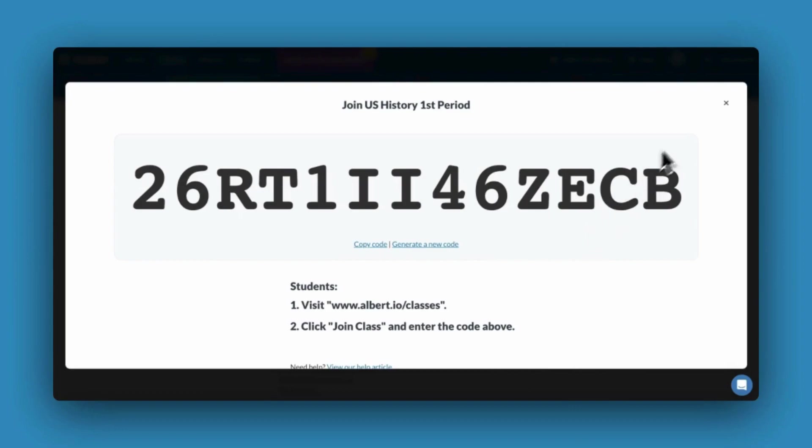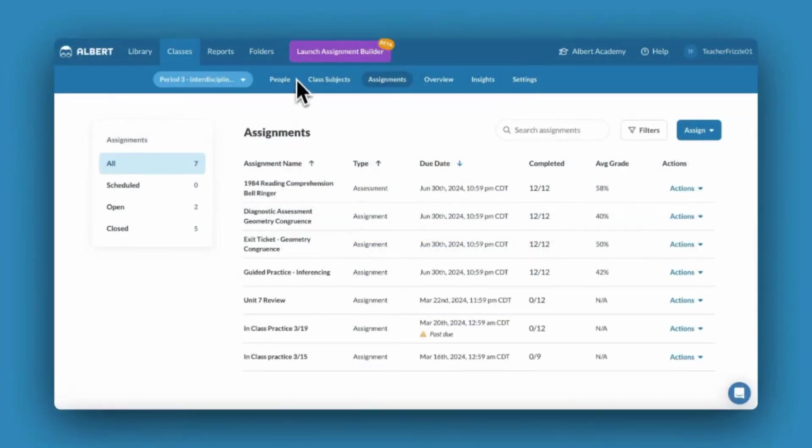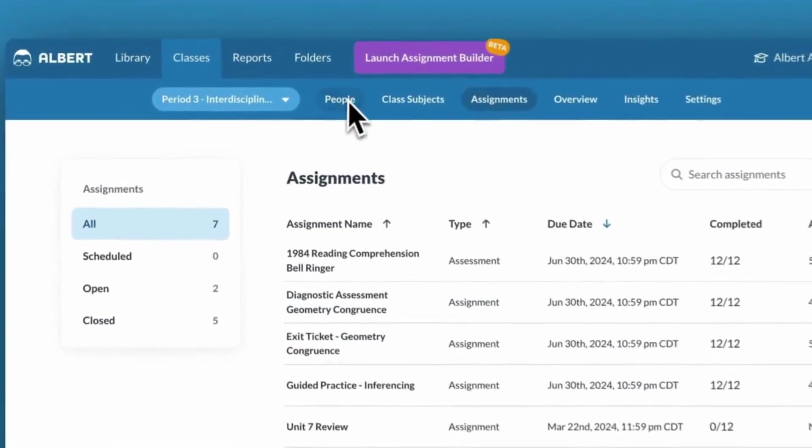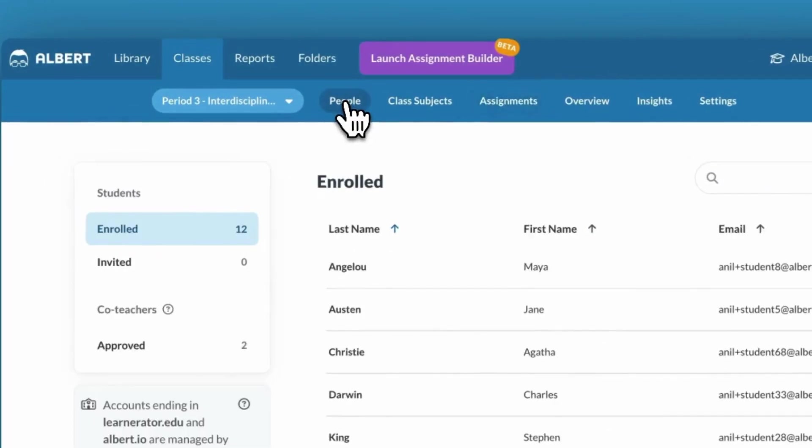To view all enrolled students, navigate to the People tab within an Albert class.